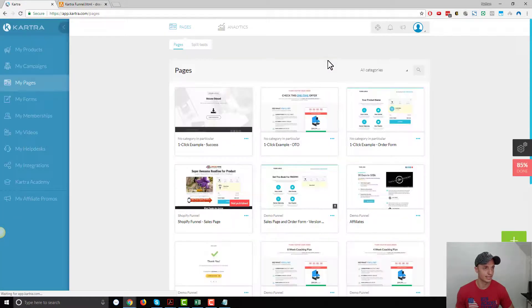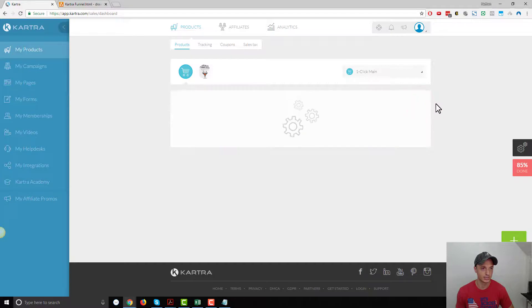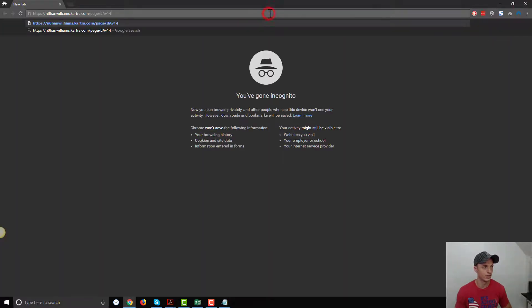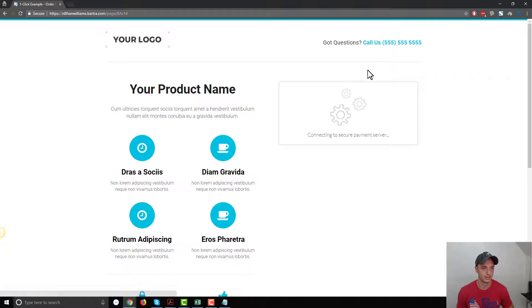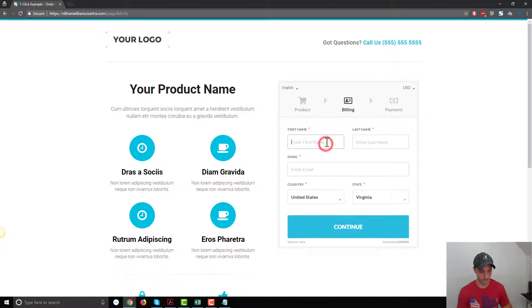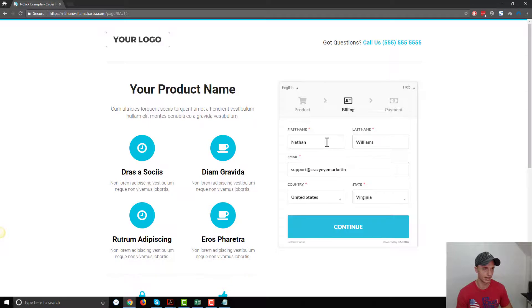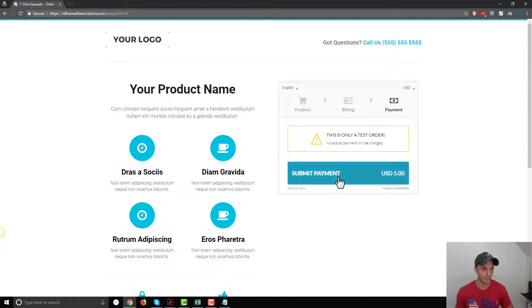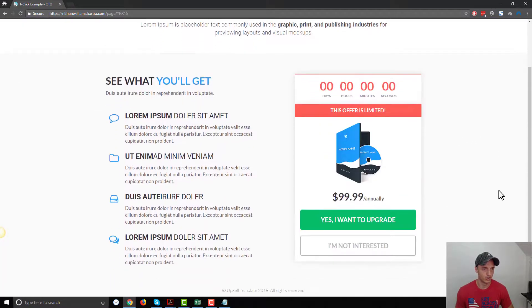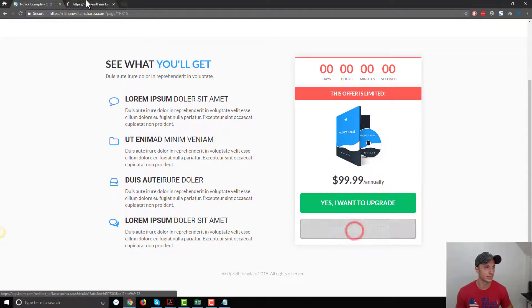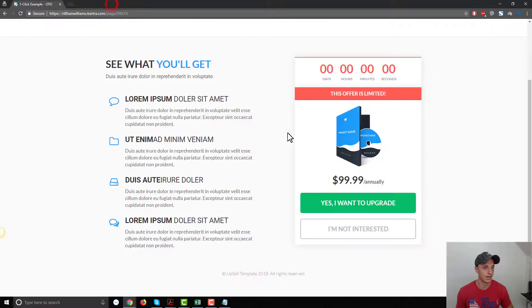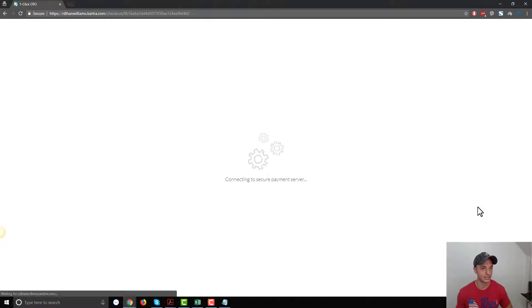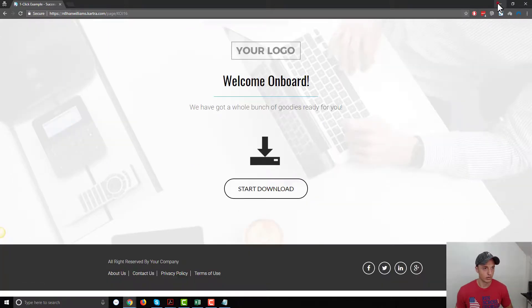Let's go ahead and test our funnel. Let's come up to products real quick and turn it into test mode. We are now in test mode. Let me grab my order form link and go incognito. Let's visit our order form page. Here's our product, Nathan Williams, support at crazy eye marketing dot com. That looks right. United States, Virginia. Five bucks. Let's hit the button. Here's our OTO page. Now we got this I'm not interested option. I'm just going to hold control and pop this up real quick to see if it takes us to our success page, which it did. Then we have our yes button right here. If I click this button, it should be one-click upsell. Let's click this button and see what happens. Connecting to secure payment server, please wait. And we're brought to the success page.